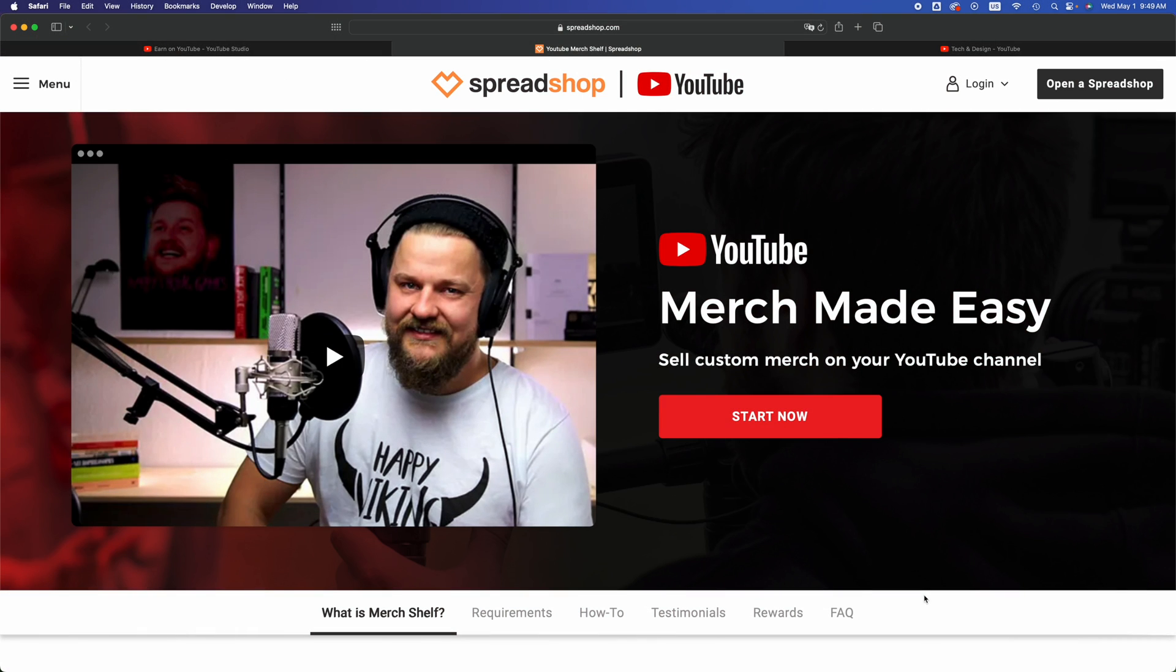Hey guys, on today's video I'm taking a look at SpreadShop.com. This is connected to YouTube and that's why I'm making this video about it, because I'm about to do it. So we're going to log in.